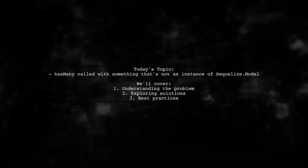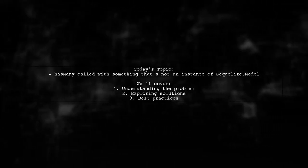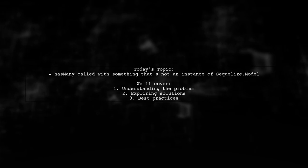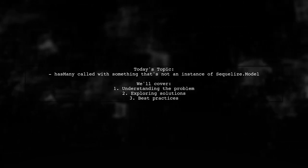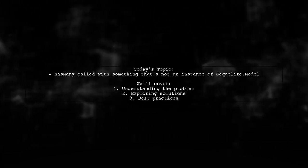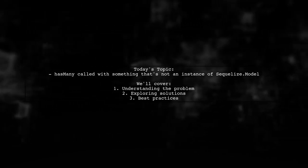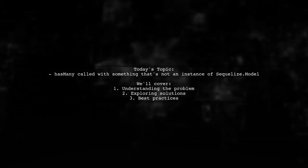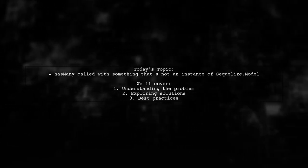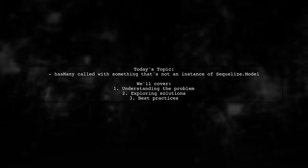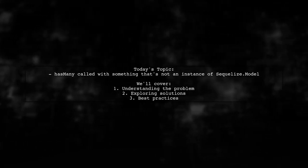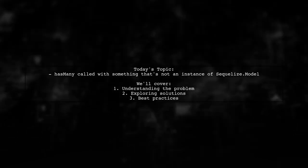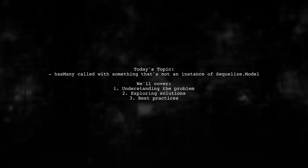Welcome to our Tech Explainer video. Today, we're tackling a common issue that many developers encounter when working with Sequelize. Our viewer has a question about a specific error: hasMany called with something that's not an instance of Sequelize model. Let's dive into the details.